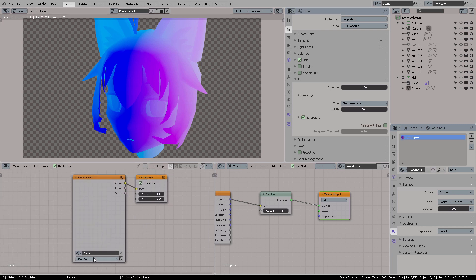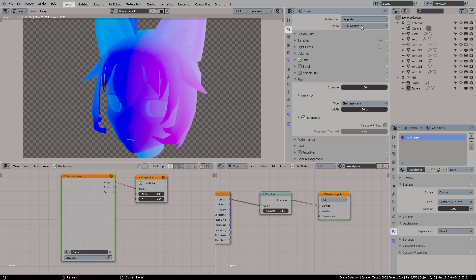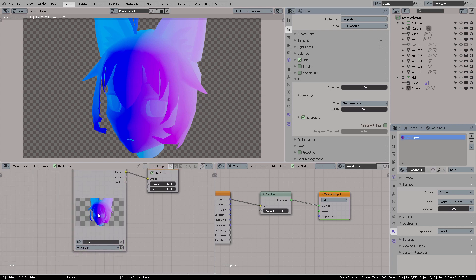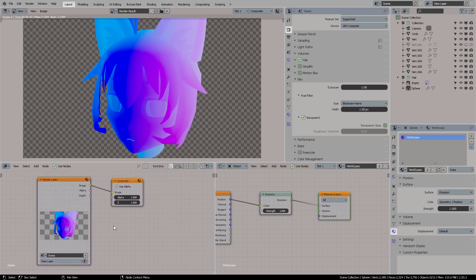once you get your render layer, which was this right here. It's this one right here. This is your scene. And this is your, in this case, view layer. This is the view layer, the only one you have here. And you click that, and it refreshes.